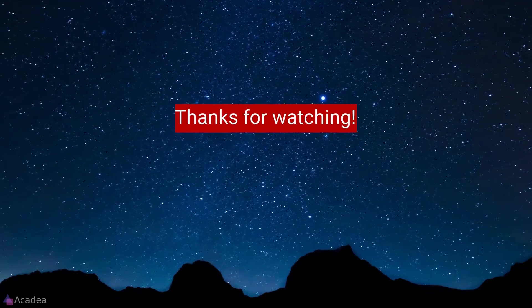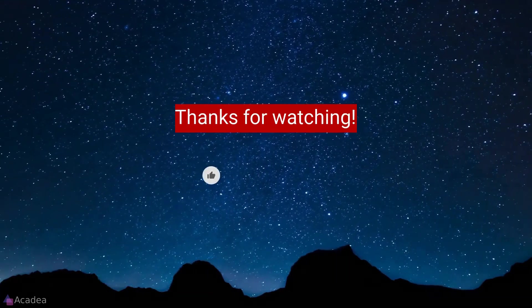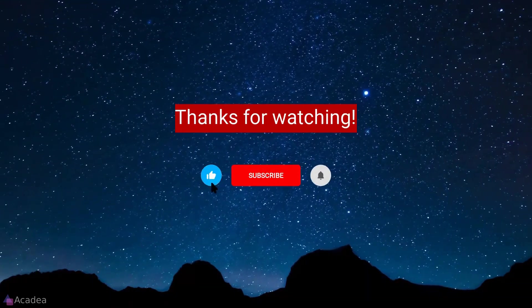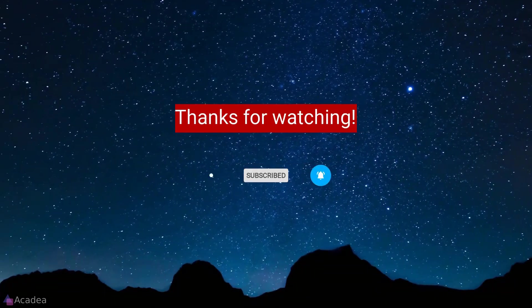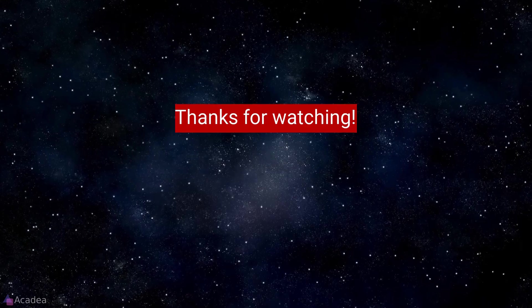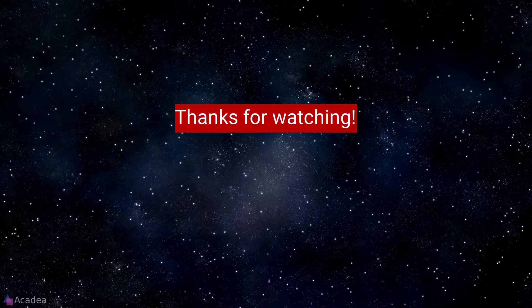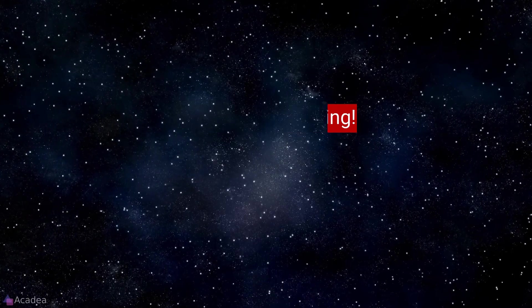If you enjoyed the content of this video, don't forget to hit the like, subscribe and the bell icon for more content to come. It will really help me out. Thanks for your support.